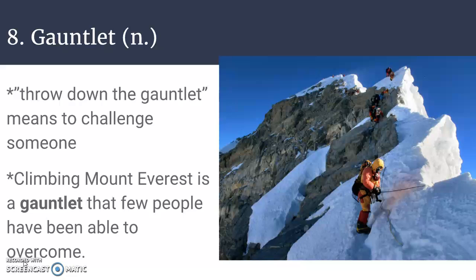Number eight is gauntlet. You might have heard this in the phrase 'throw down the gauntlet,' which means to challenge someone. The definition of gauntlet is a challenge and an ordeal — you can also see this connected to knight's armor. Climbing Mount Everest is a gauntlet that few people have been able to overcome. You can kind of exchange gauntlet for challenge, but it's usually used when talking about something extremely challenging.